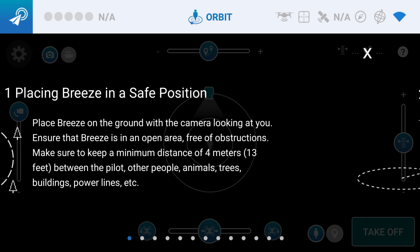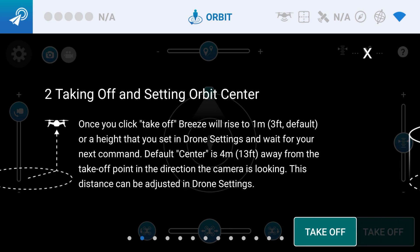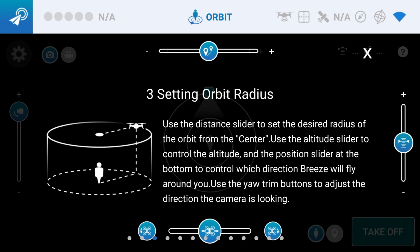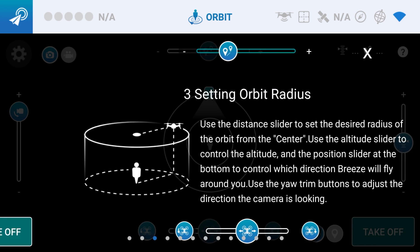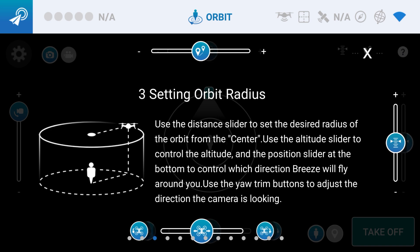The next screen is Takeoff and Setting Orbit Center. Once you click Takeoff, it's going to rise up to your default setting in drone settings and wait for your next command. The default center is 13 feet away from the takeoff point looking at you, so you want to make sure it's in that position when you take off. For the orbit radius, use the distance slider at the top to set the desired radius, the altitude slider on the right to control altitude, and the position slider at the bottom to control the direction the Breeze will fly. There are yaw and trim buttons so you can get the shot just right before you initiate the orbit.